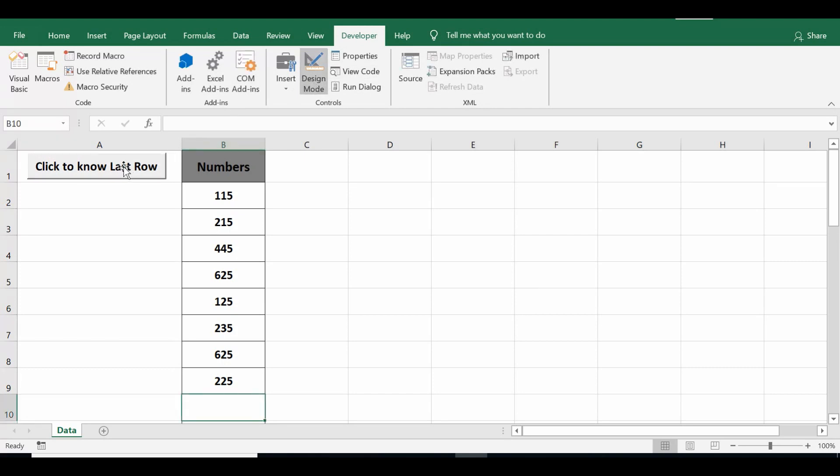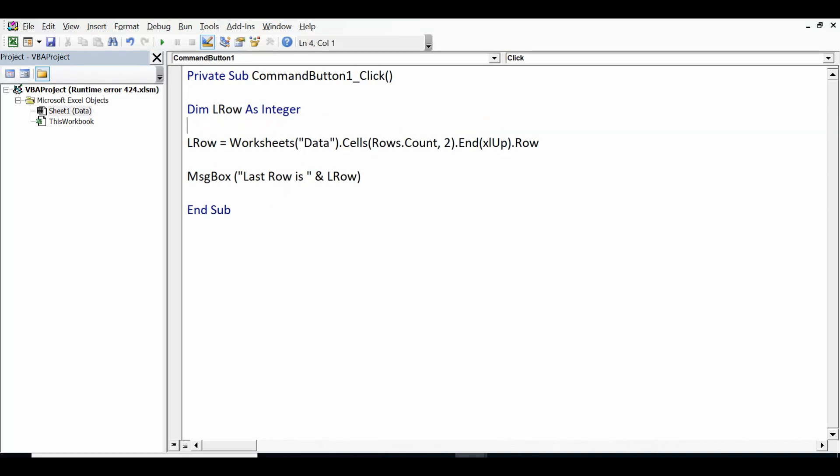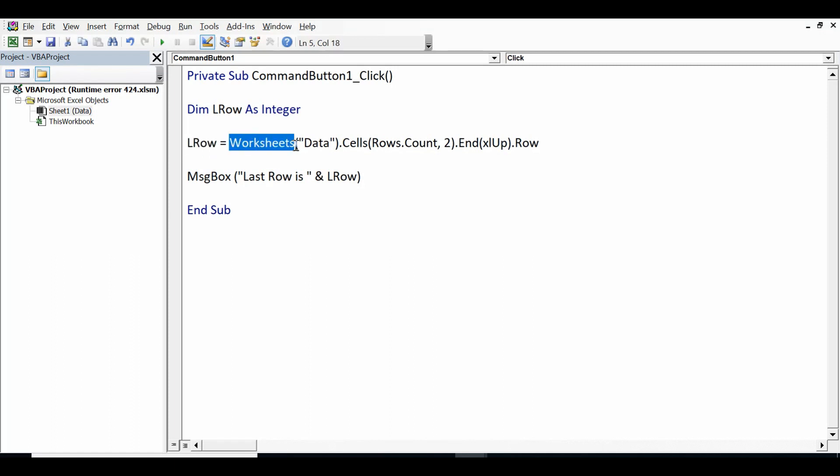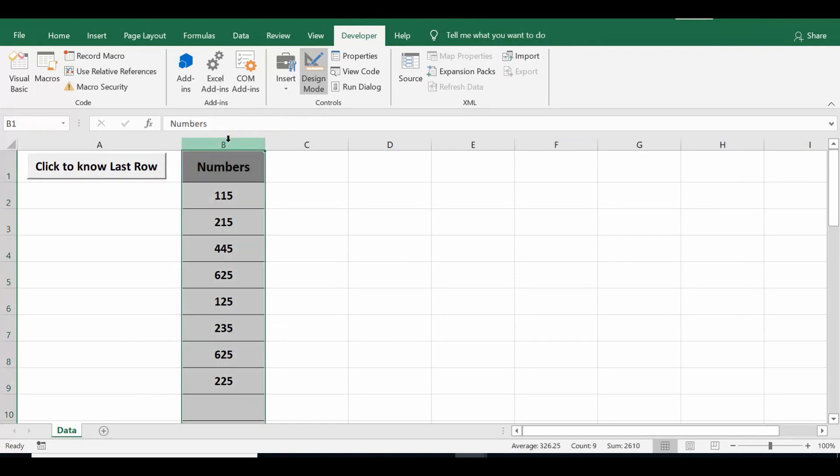Now the code is only three lines. First I am declaring a variable: Dim lrow as Integer. And then lrow = Worksheets within brackets, name of sheet - the name of sheet is 'Data', so let me show you the sheet name is 'Data' where we have data in column B.